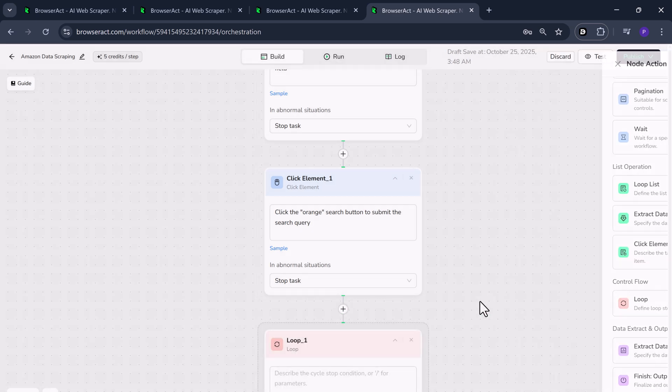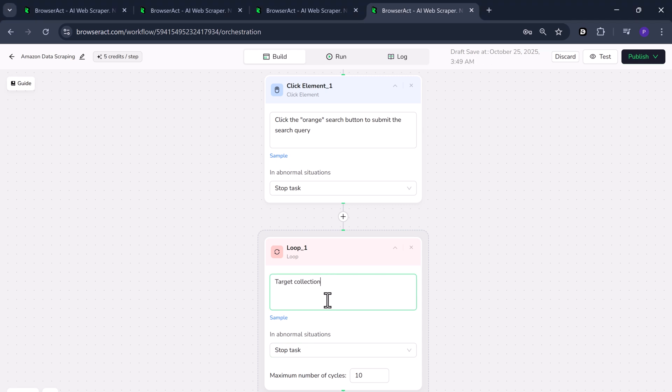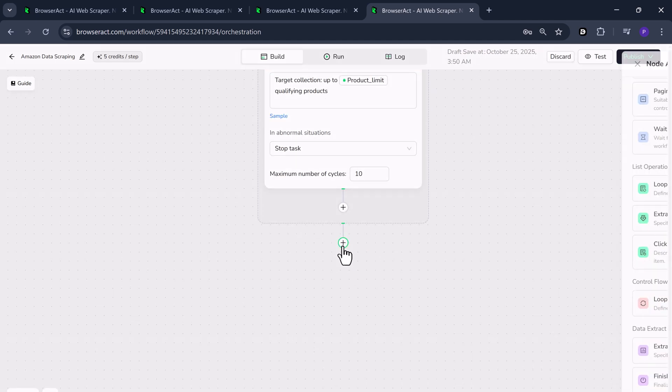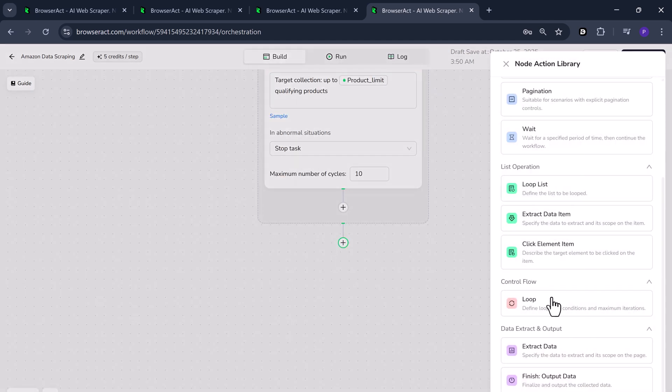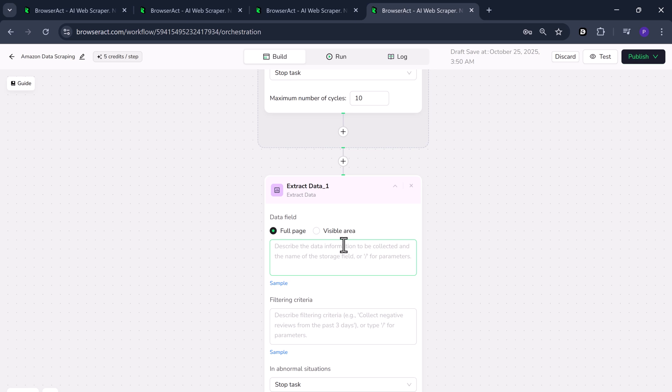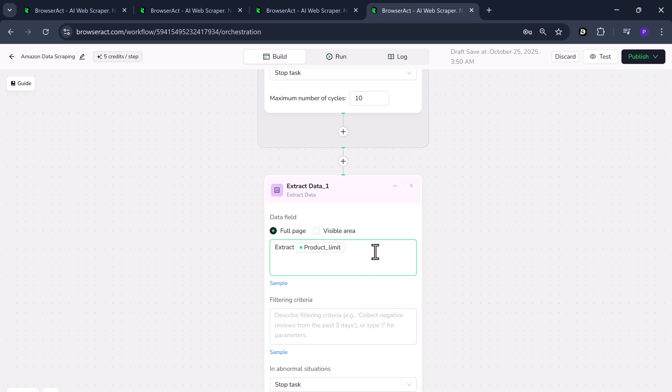Next, we'll add a loop node to collect multiple products. Click the plus icon, choose loop, and enter a description like target collection up to /product limit qualifying products. Click the plus icon again and select extract data. This is where you'll define exactly what kind of data you want to collect. Choose a data field like full page and in the description type something like extract products from the current page.